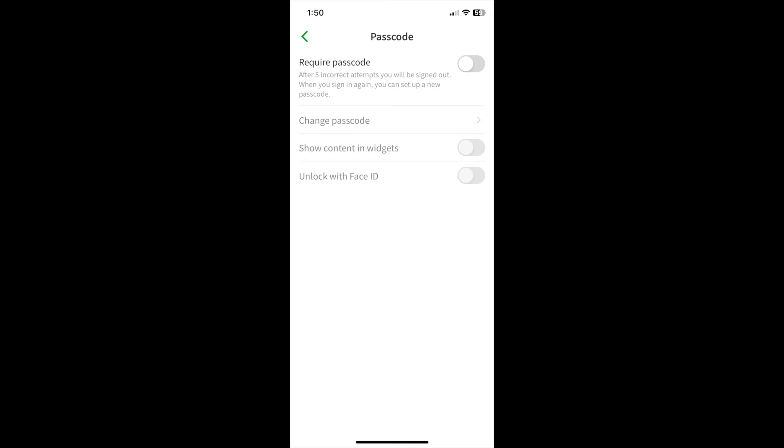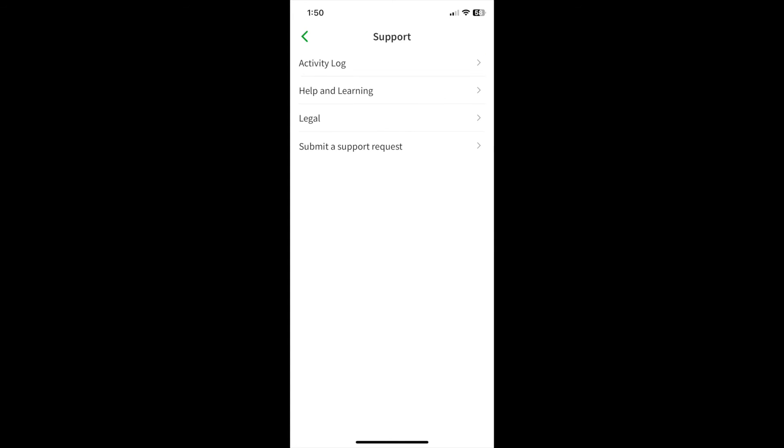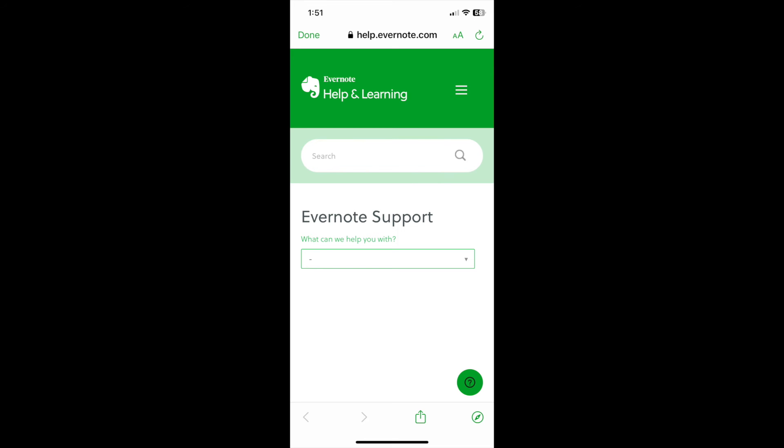You have passcode protection, a calendar link, and support. This is where, if you have a problem with Evernote and you want to submit a report to the Evernote support folks, they will ask to see your activity log. This is where you get it. And you can also find a link to support under this tab.